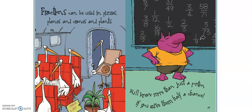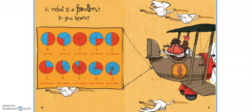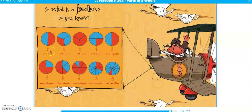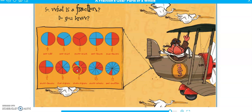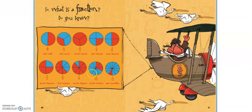So fractions can be used with pizzas, planes, and cranes, and plants — you'll know more than just a portion if you give them half a chance! What's in a fraction? Do you know? We talked about some of these: one half, one third, three thirds — because that's the whole — one fourth, two fourths — which is actually the same as a half — three quarters, which means three of them are filled, five eighths. Those look similar, don't they kiddos? And this one is seven eighths, so it's not quite a whole — almost. Three tenths, and this one would be one twelfth.